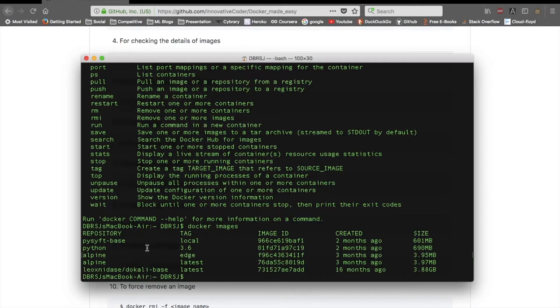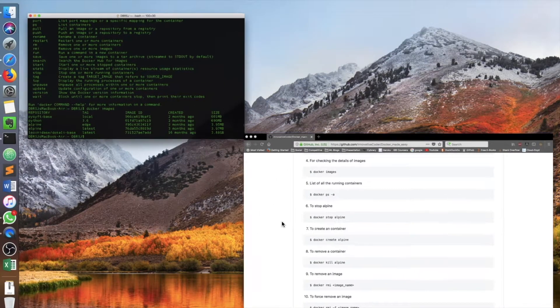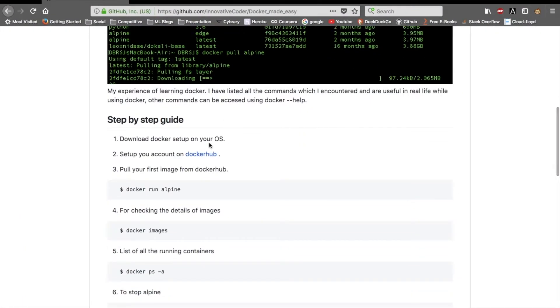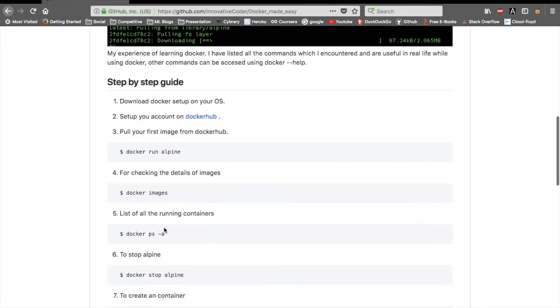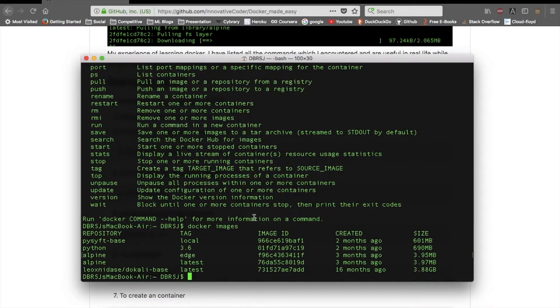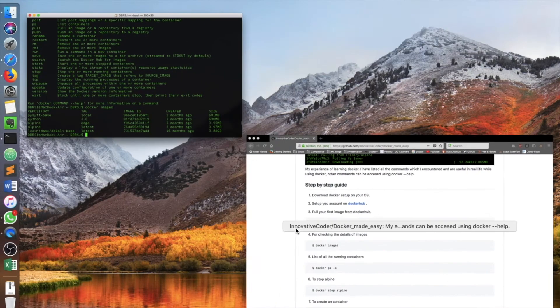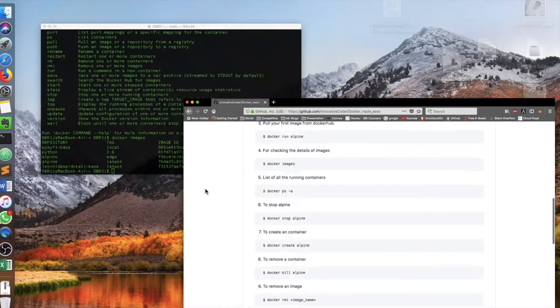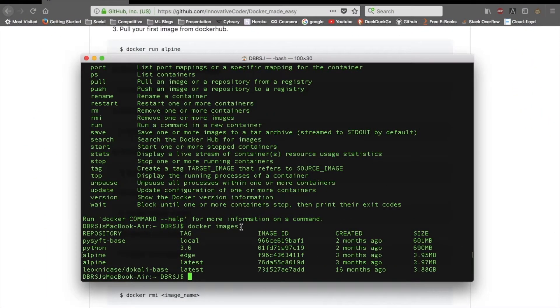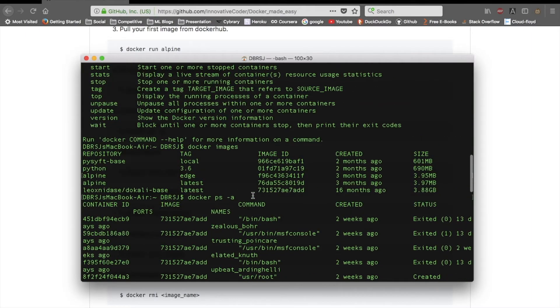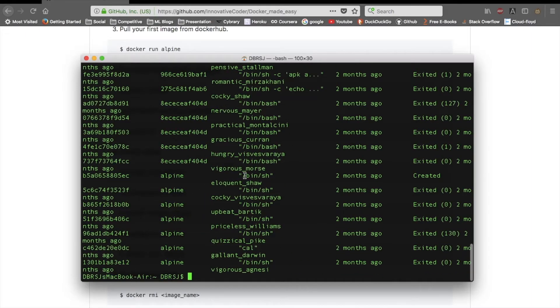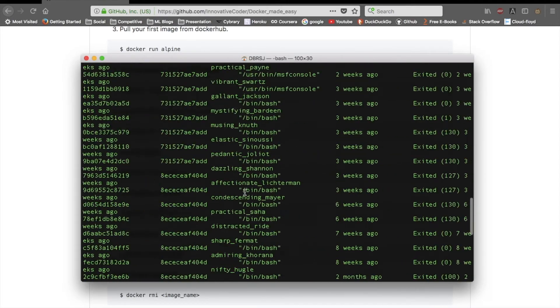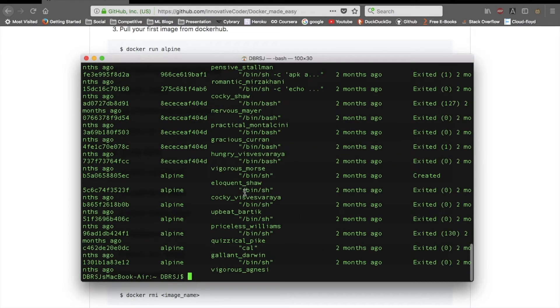You also have to set up your account on Docker Hub. There's a link I have provided on my GitHub page where you can set up your account. Then I will do docker ps -a to list all the running Docker images. I have a lot of running images on my Mac. Actually I don't stop them, I use them back and forth very frequently.